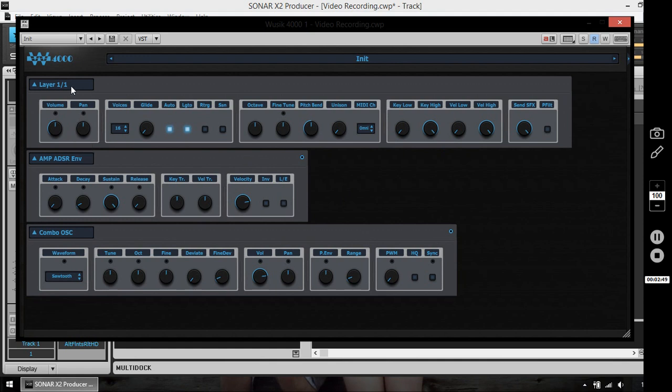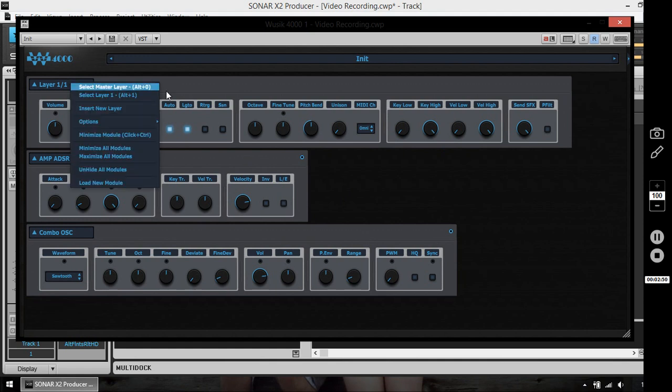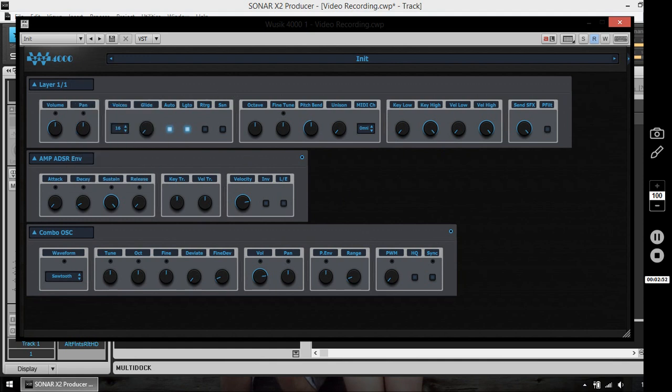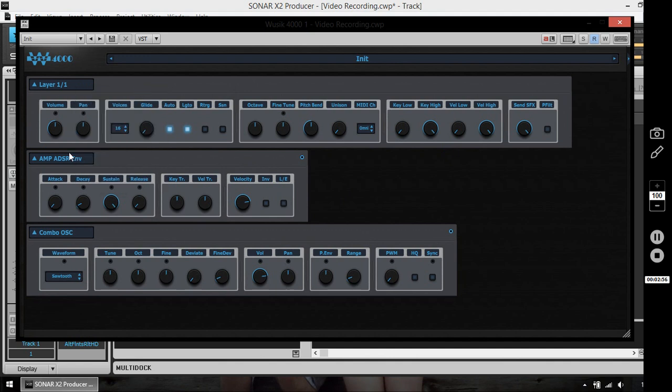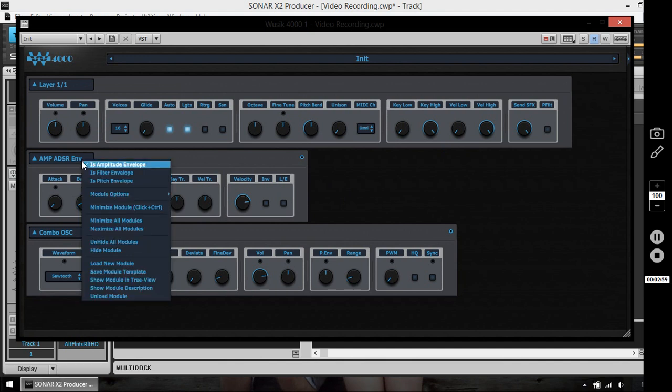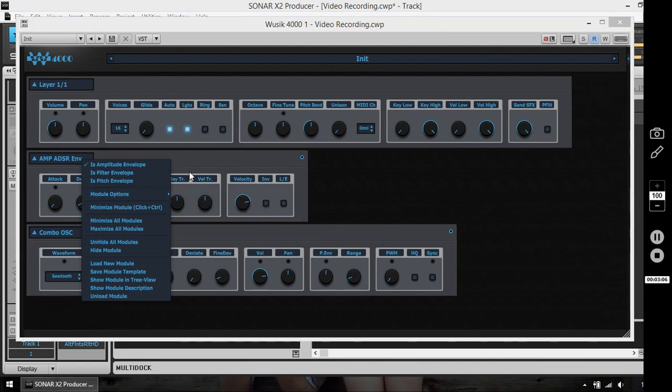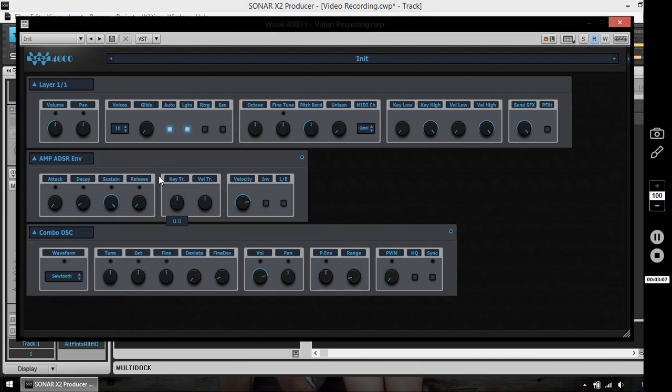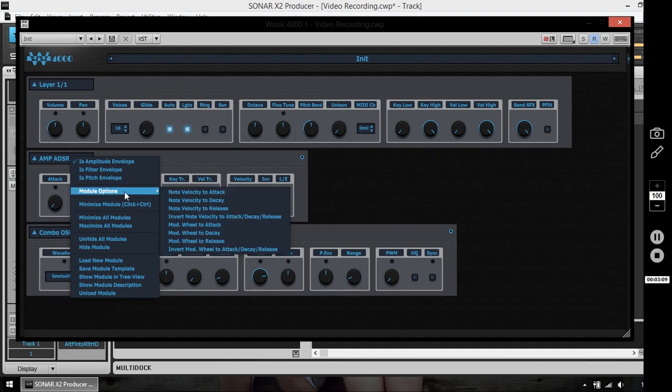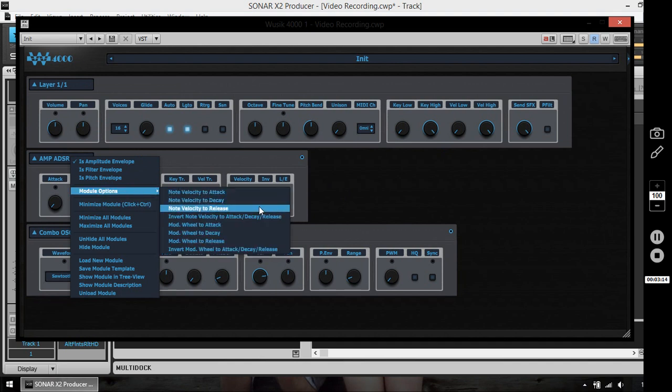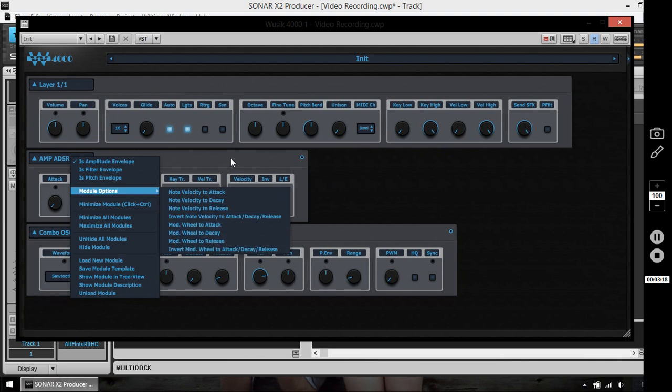And modules, besides the master modules and in this case the top modules, but envelopes, filters, oscillators, and modules, depending on the type of module, you have the module options. In this case the envelope here have module options that are hidden. I can use note velocity to attack decay release, invert note velocity to attack decay release, and things like that. And I also have on the combo slater the same thing, module options. I can use fixed pitch, and I can also disable the global vibrato and tremolo.